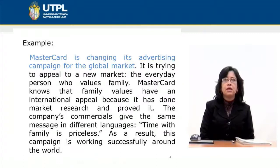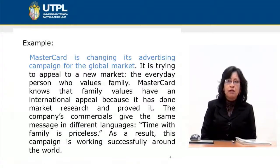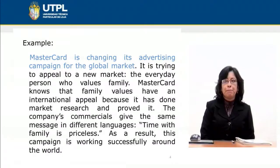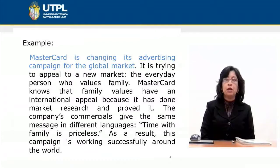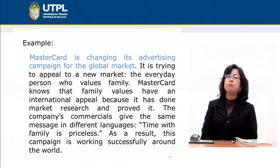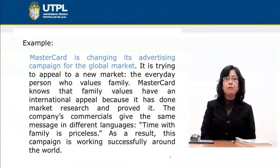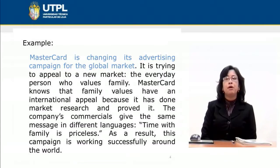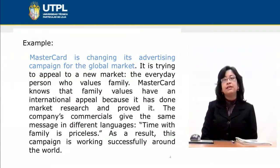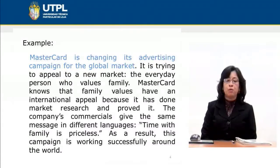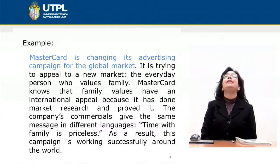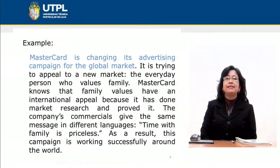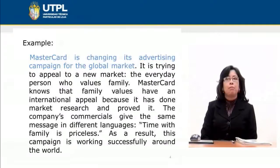Here we have: 'MasterCard is changing its advertising campaign for the global market. It is trying to appeal to a new market — the everyday person who values family. MasterCard knows that family values have an international appeal because it has done market research and proved it. The company's commercials give the same message in different languages: time with family is priceless. As a result, this campaign is working successfully around the world.' In this paragraph, the topic sentence is: 'MasterCard is changing its advertising campaign for the global market.'